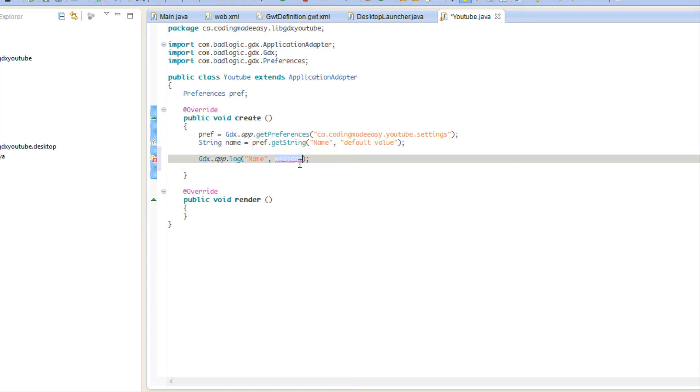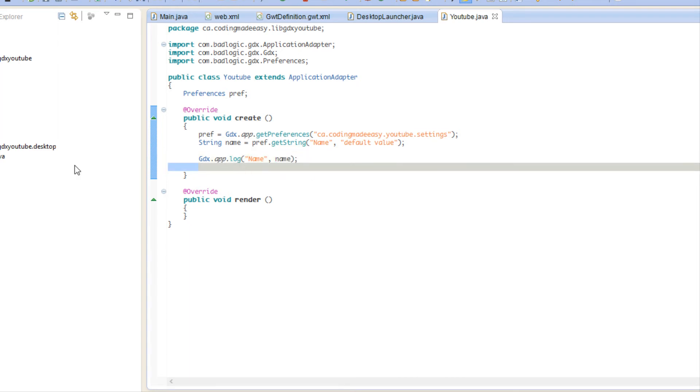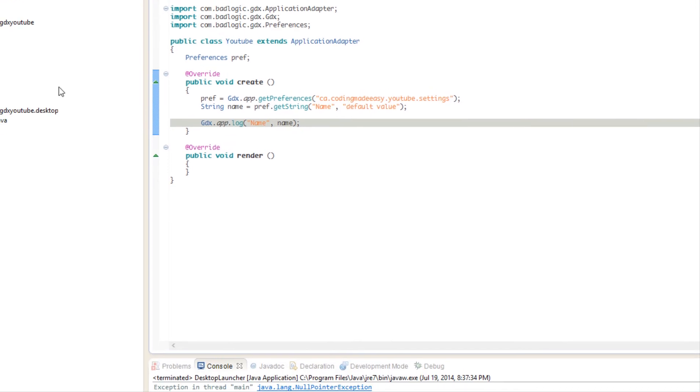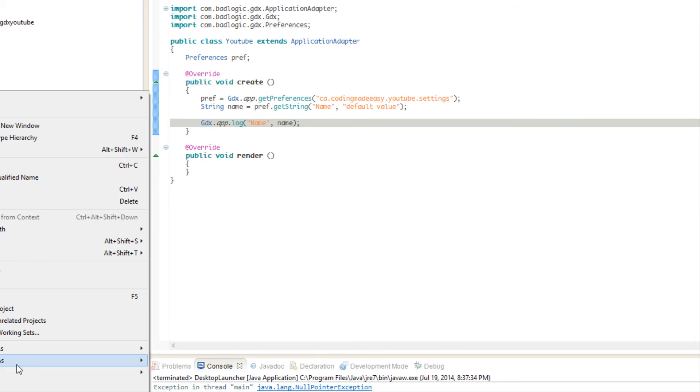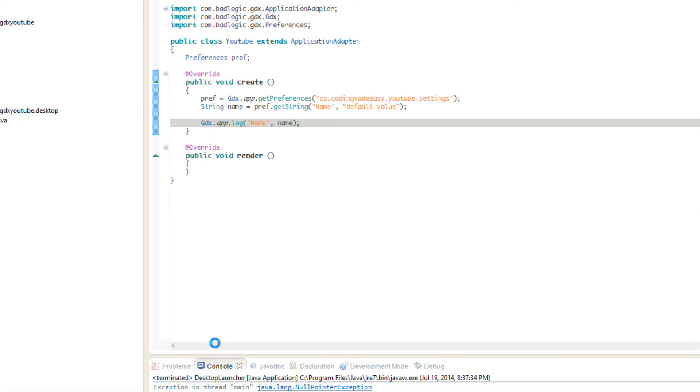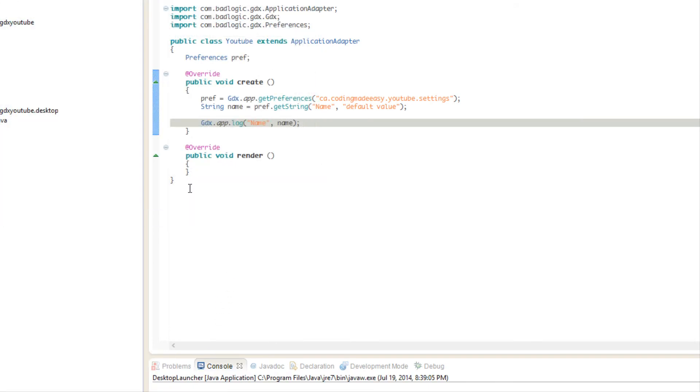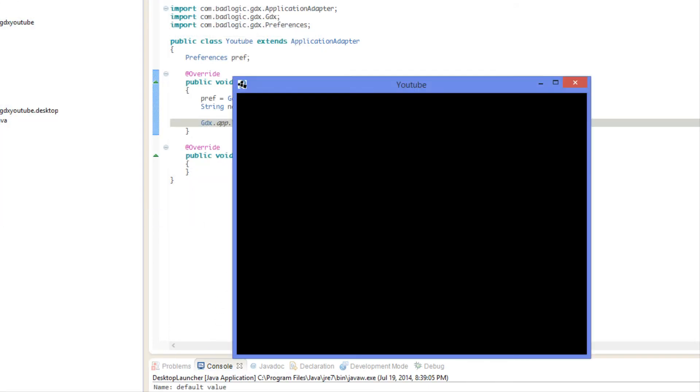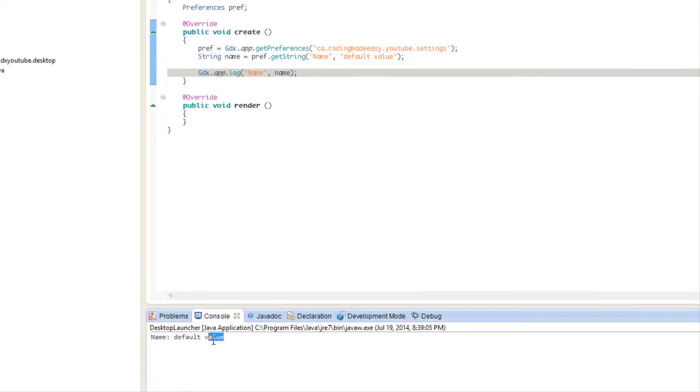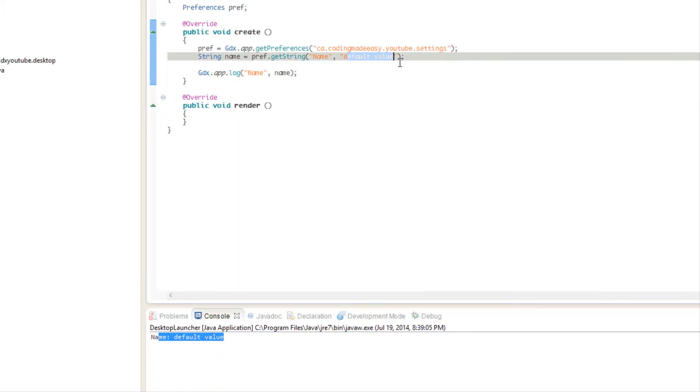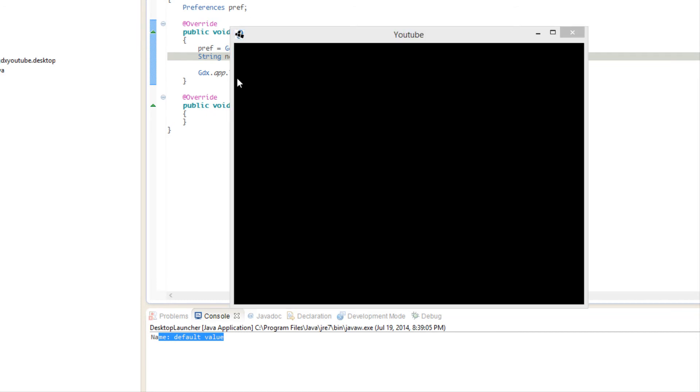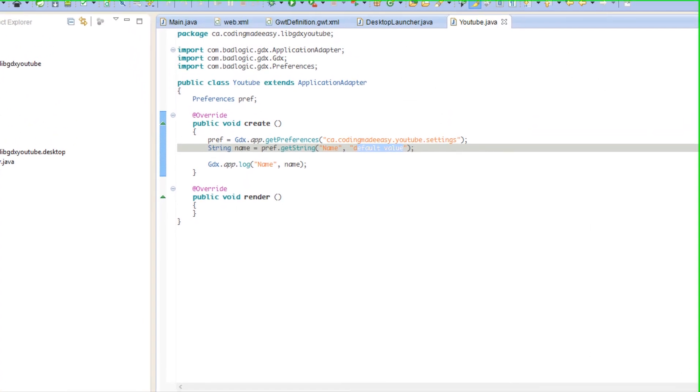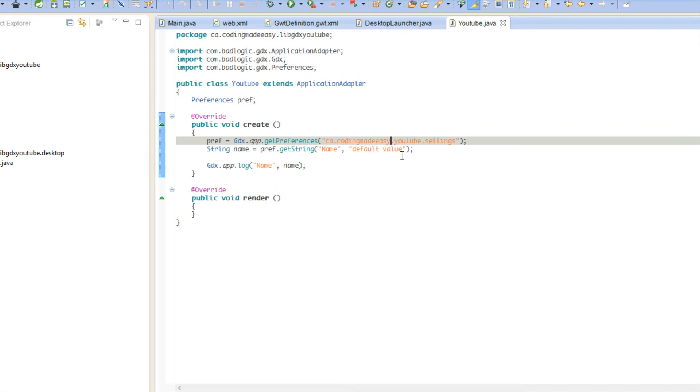So let's run this as a desktop application. As you can see, it didn't find a key for name so it just put in what we put in here, the default value. So we can use that to our advantage in case nobody puts in a value.